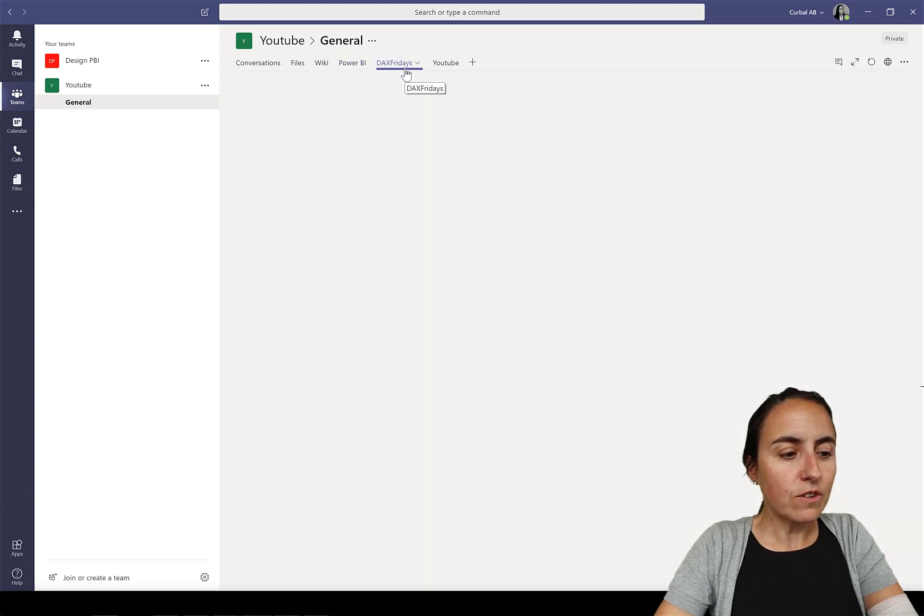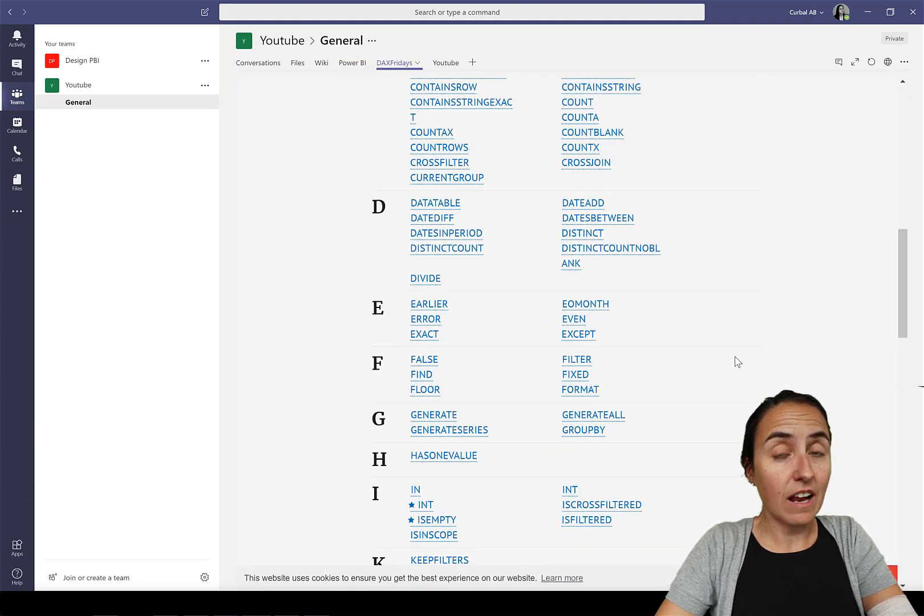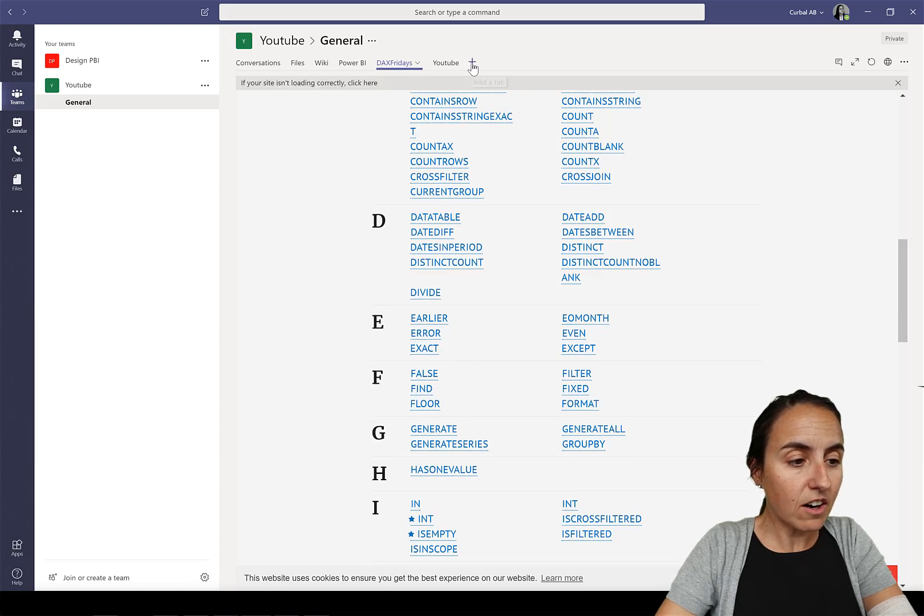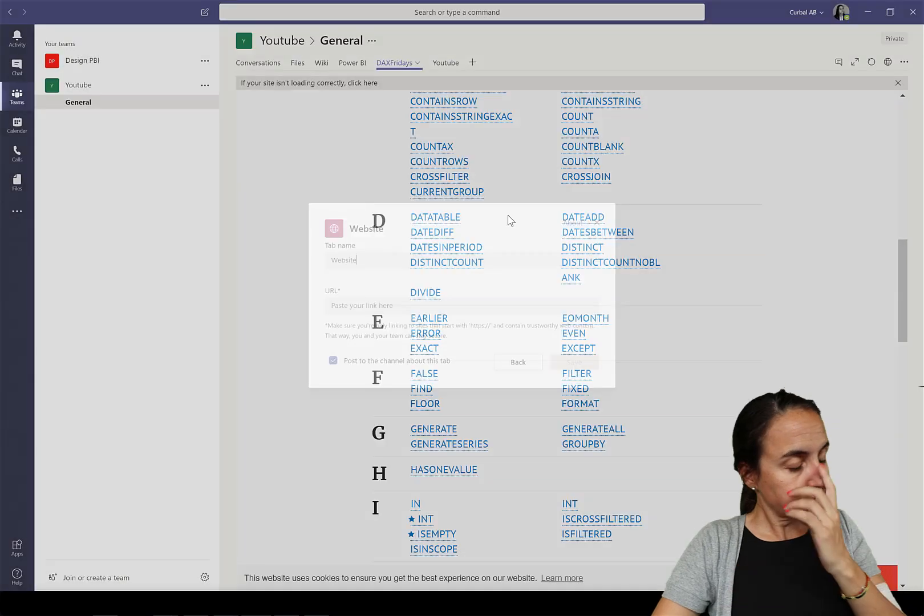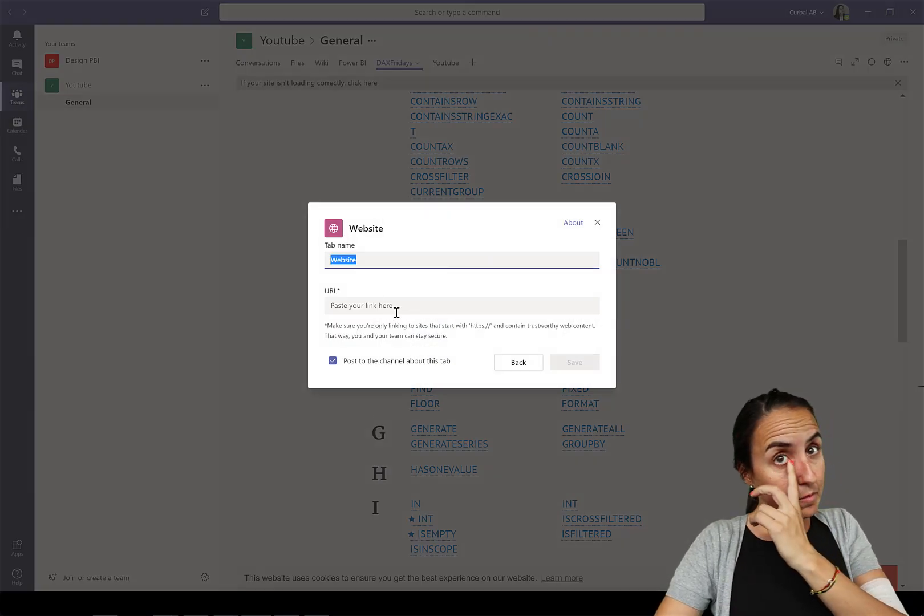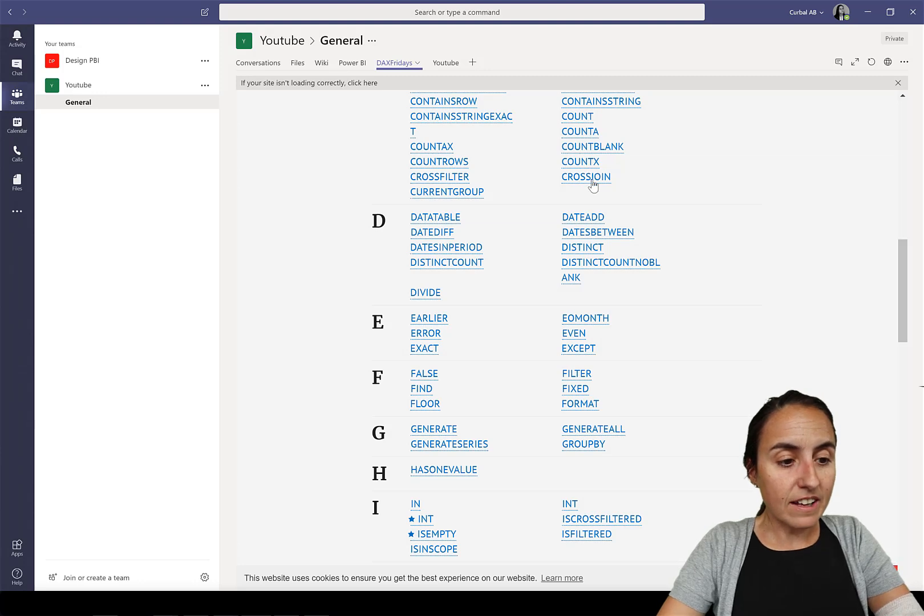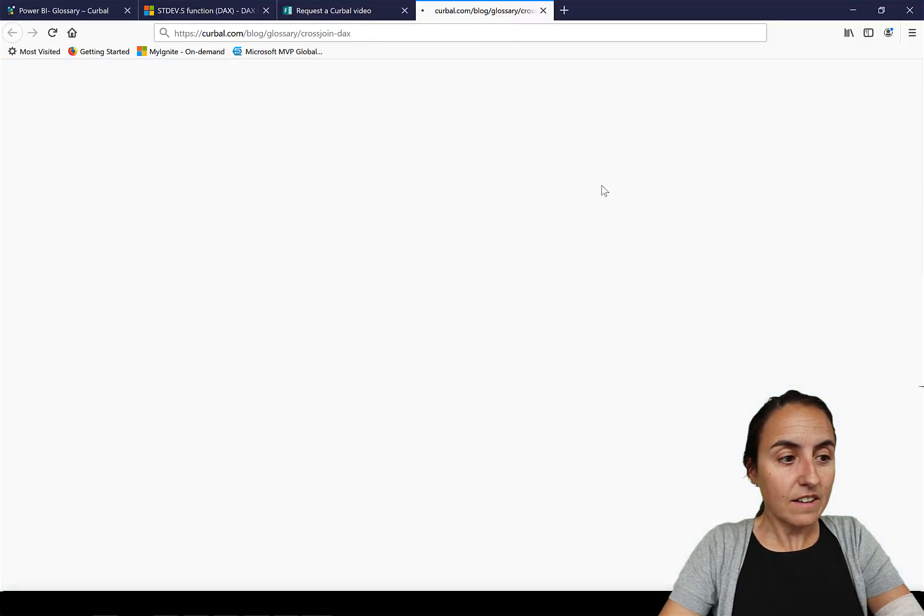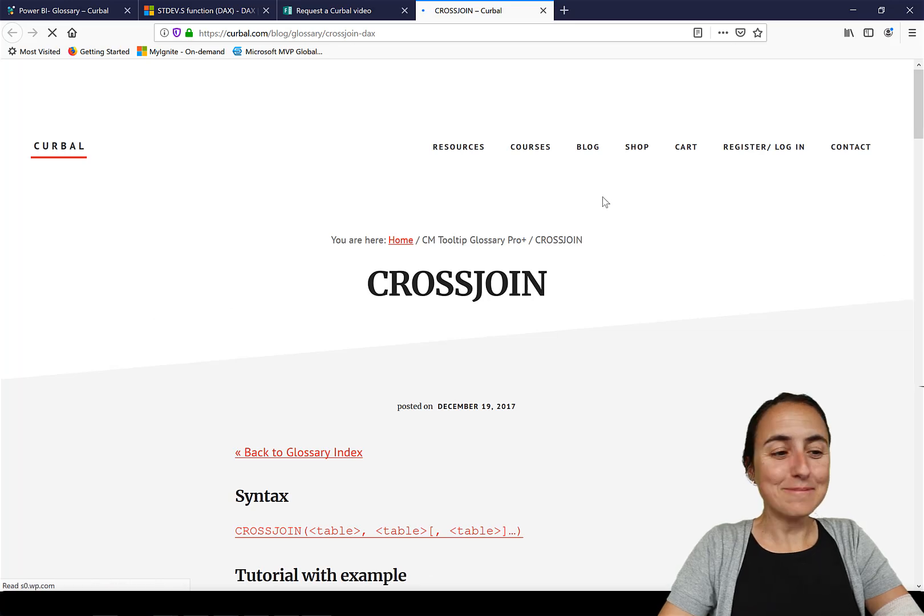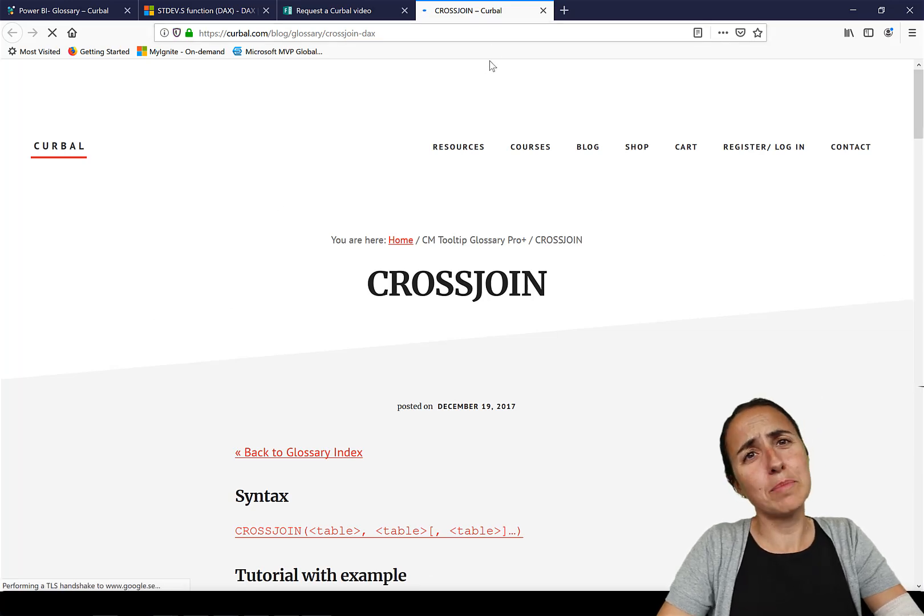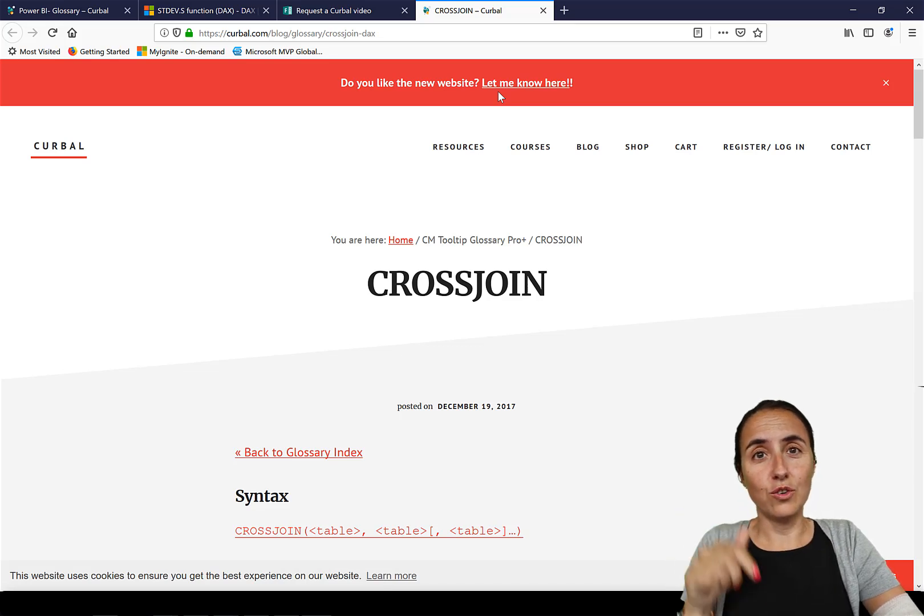You can also embed entire glossary. So if you like you can just go in here and then choose a website and then you paste here the blog glossary so you can have direct access to the glossary in Teams. Obviously it will take you out but anyway you have like a direct link to your environment so you don't have to Google it all the time.